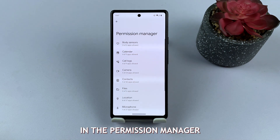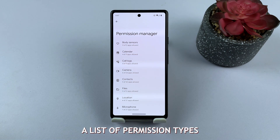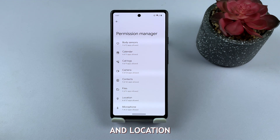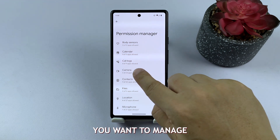In the Permission Manager, you'll see a list of permission types, such as camera, contacts, and location. Tap on the permission type you want to manage.